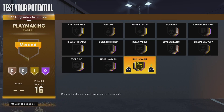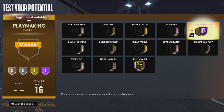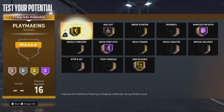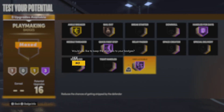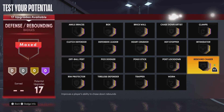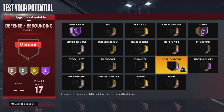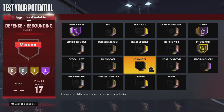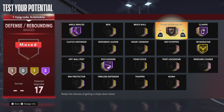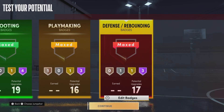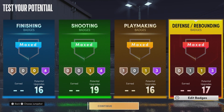For playmaking, I'm going to put on Gold Unpluckable, Hall of Fame Handles for Days, Hall of Fame Quick First Step, probably Bronze Bailout, Gold Angle Break, and then bump Unpluckable up to Hall of Fame. And seventeen defensive badges: I'm going to put on Hall of Fame Clamps, Hall of Fame Ankle Braces, Gold Intimidator, Hall of Fame Pick Dodger, and then maybe Silver Chase Down. And that would be the Young Kobe Bryant face creation and build video.